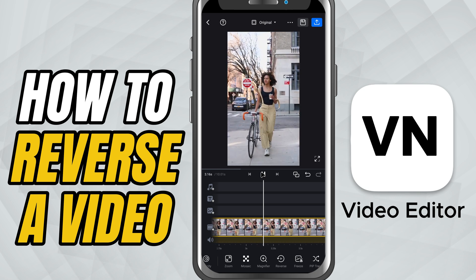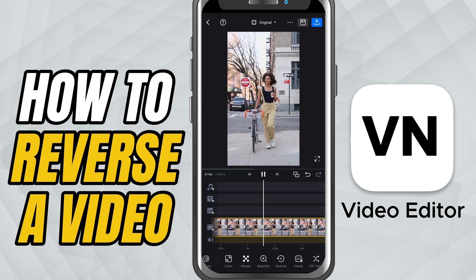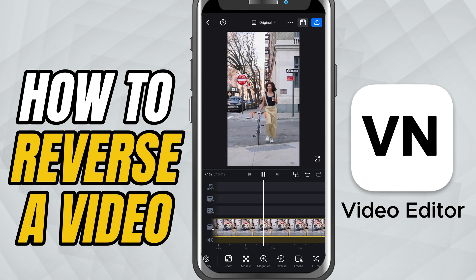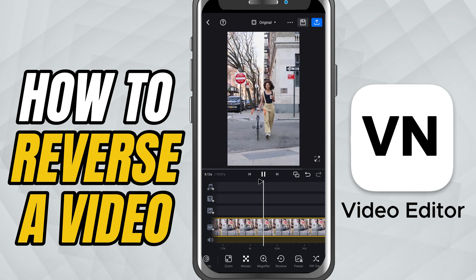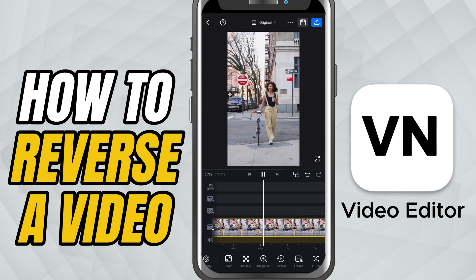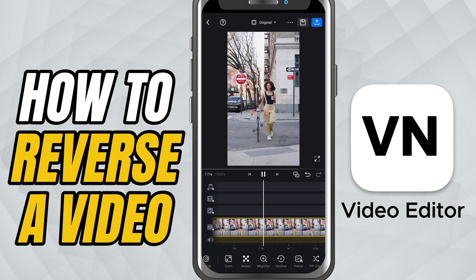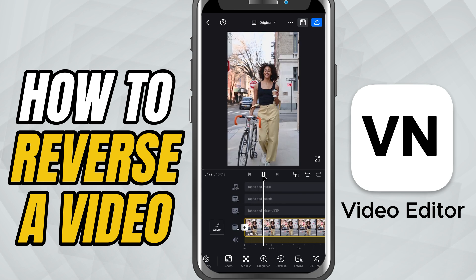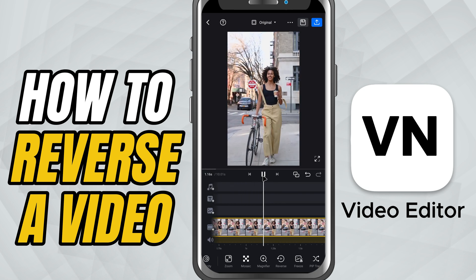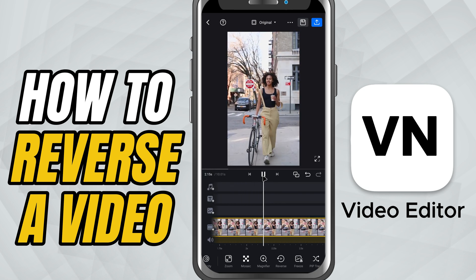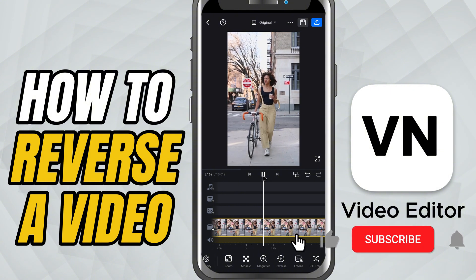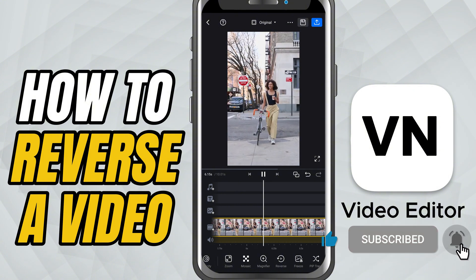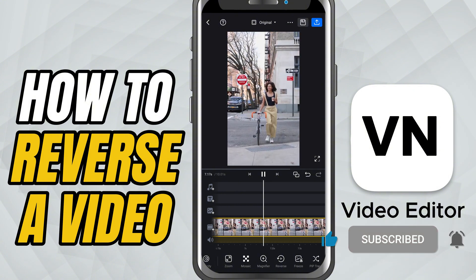You can stop here if you like the effect, or make it more interesting by adding slow motion. And that's it — you've just learned how to rewind or reverse video in VN Video Editor. If this tutorial helped, like the video, share it, and subscribe for more quick editing tips.